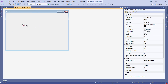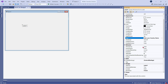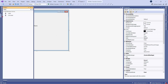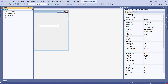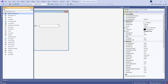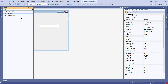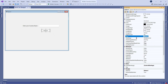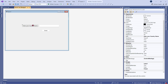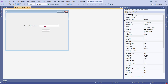Then I am going to provide a name to the label. Next I am going to drag and drop a text box, then drag and drop a button, and let's name the button as 'Greet'.